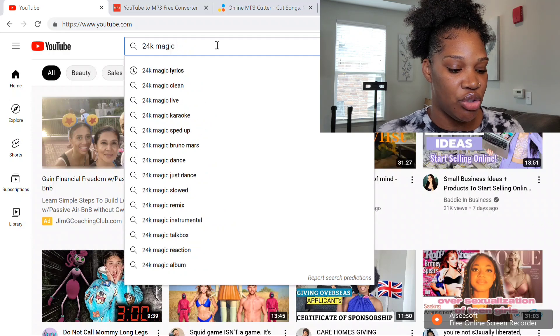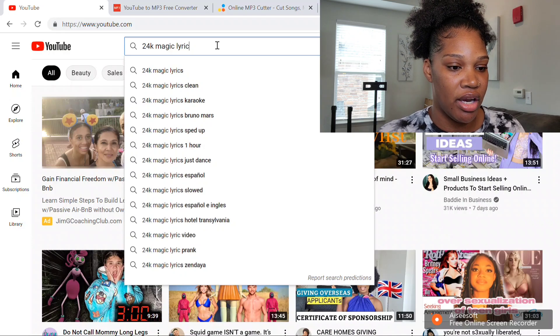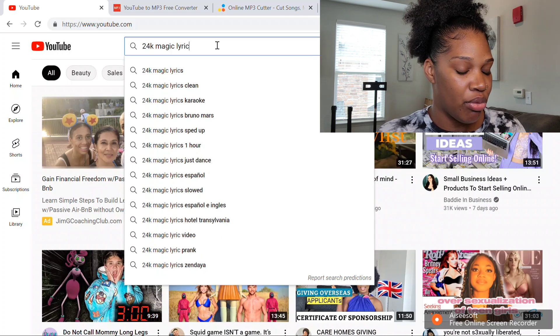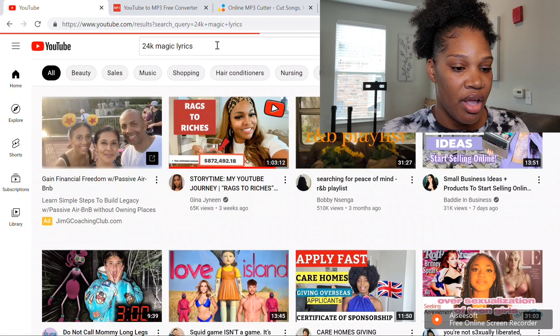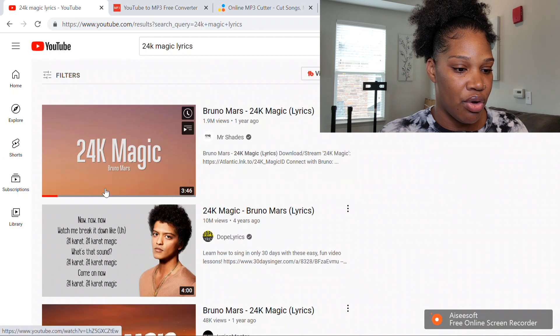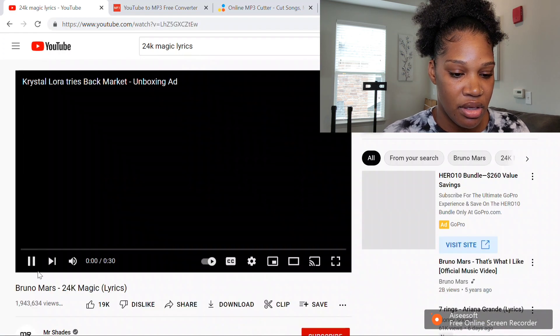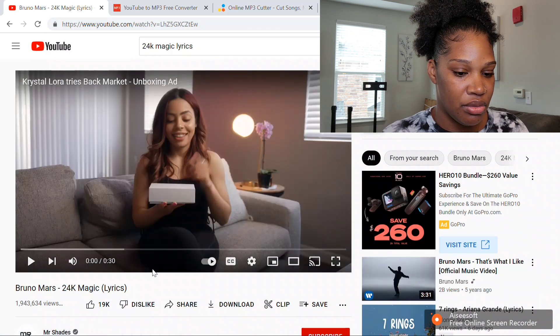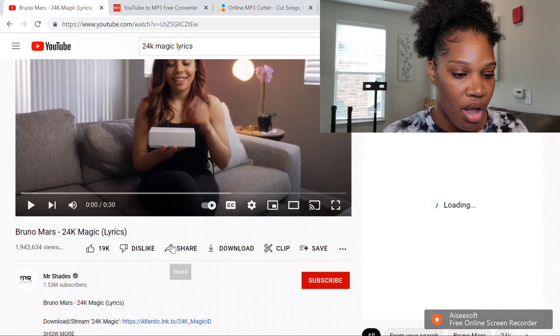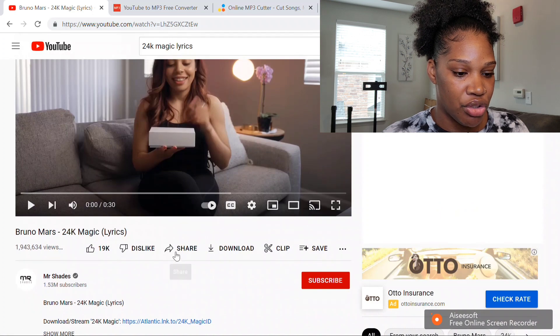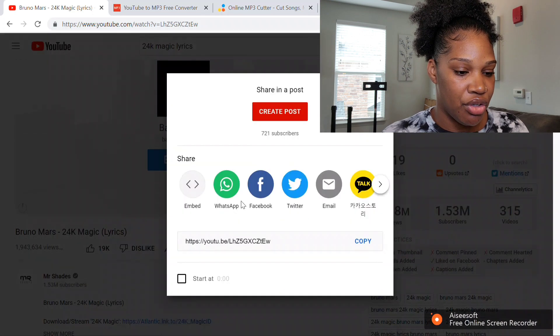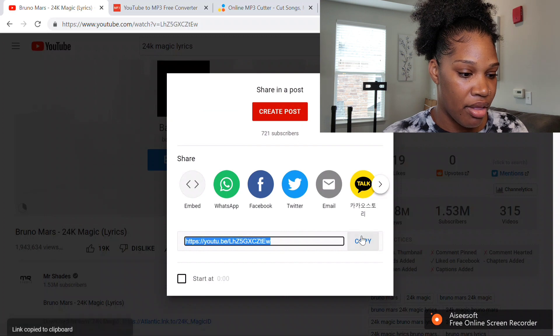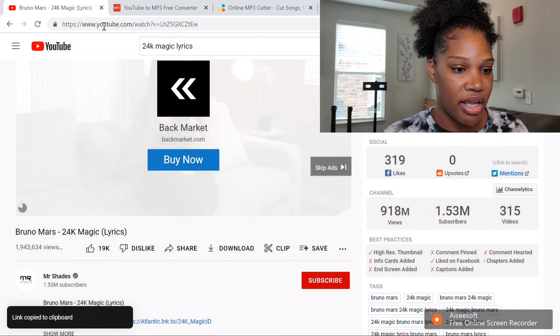Just type in whatever song you want, making sure to add lyrics behind it. Today I'm going to do 24 Karat Magic by Bruno Mars. I'm going to search lyrics, then go to the one with your lyrics and click on that. Then you want to go and push share, copy the URL, and close that down.